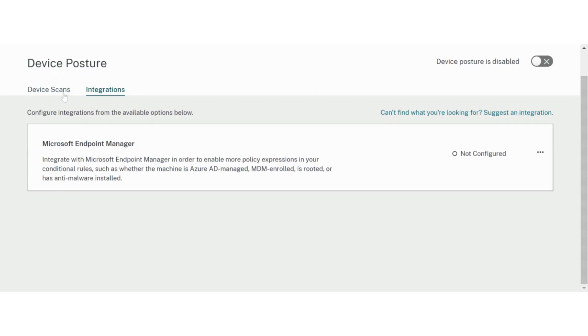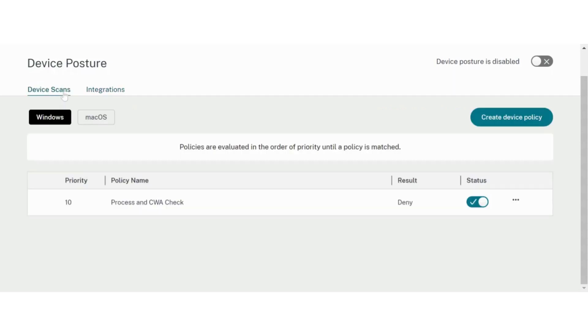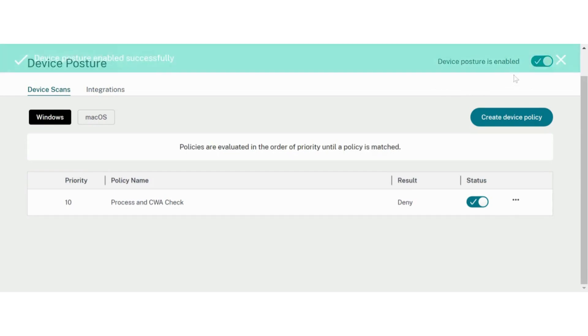Once all the necessary checks are configured, the toggle button on the top right corner is enabled to enforce the policies on end devices.